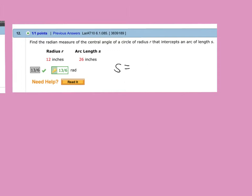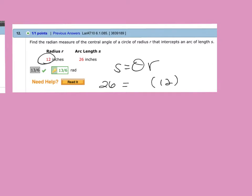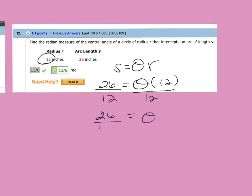S equals theta times the radius. The radius is 12, and the arc length this time is 26. What you don't know is theta. So I just divide both sides by 12, and I get theta equals 26 over 12, which reduces to 13 over 6.